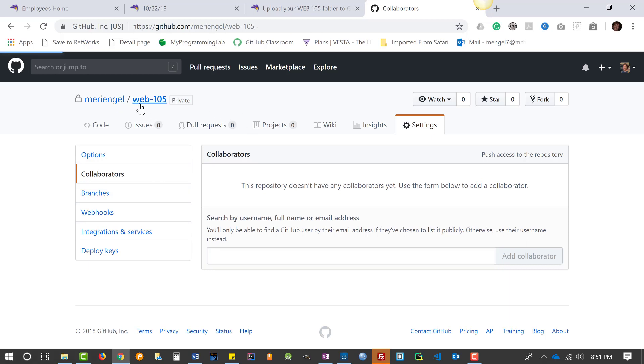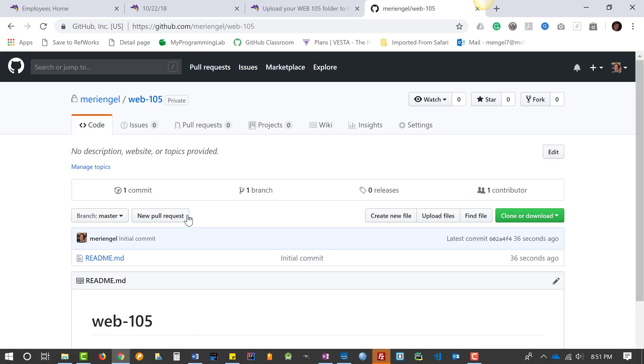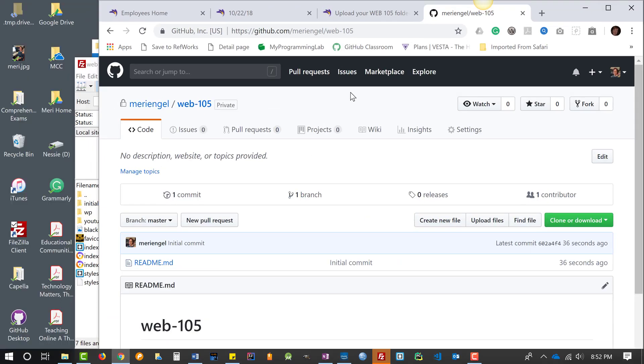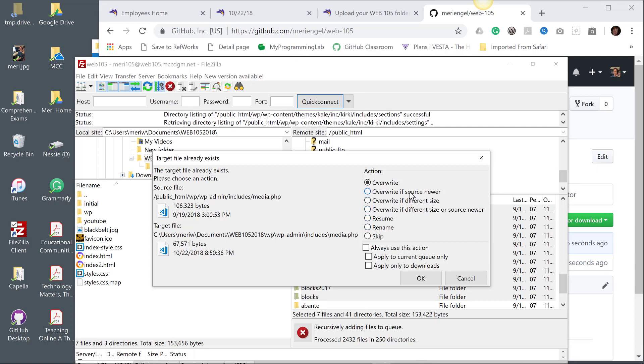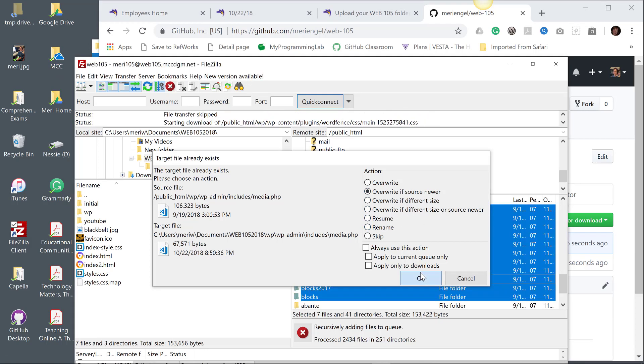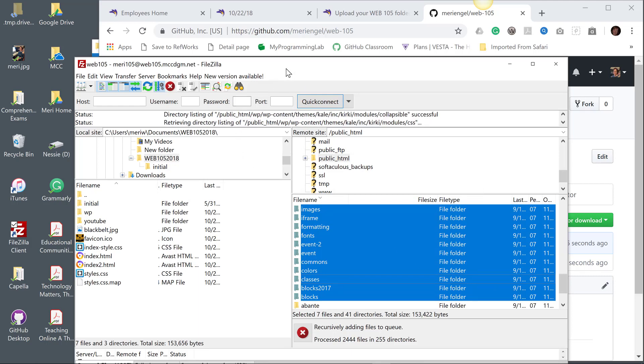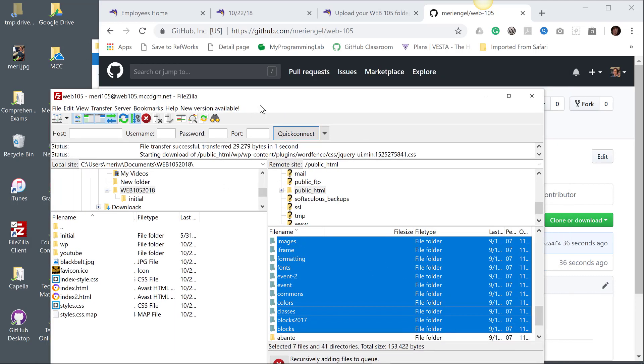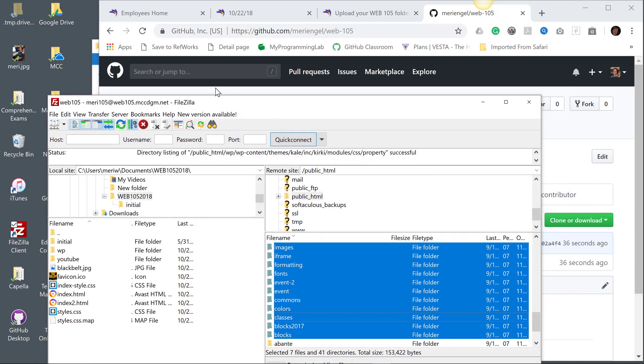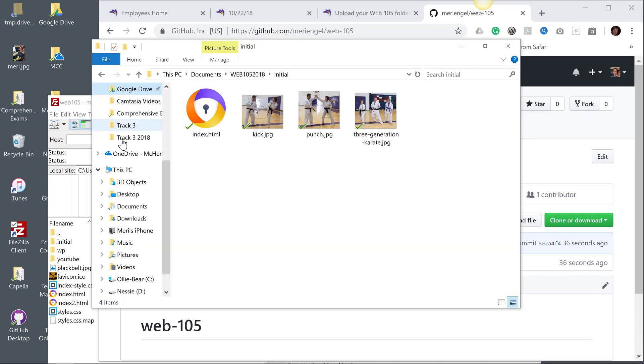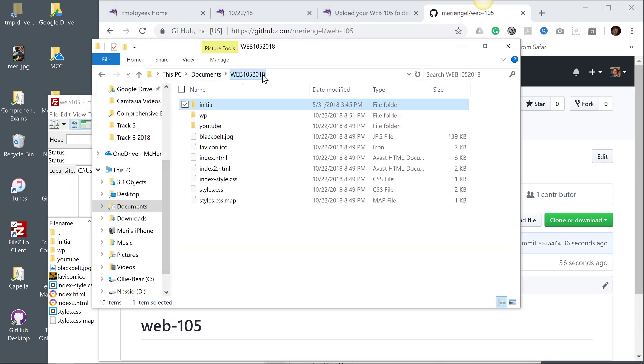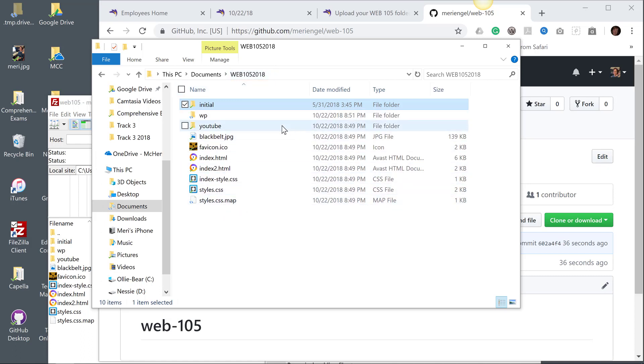Once you've got that done, you're going to want to bring all of your web-105 files. I'm still doing some updates, but I can go out here and pull up my web-105 folder. I don't have everything up here, but I've got a lot of it up here.